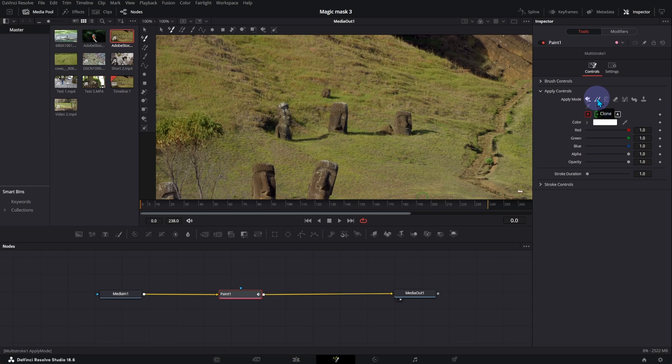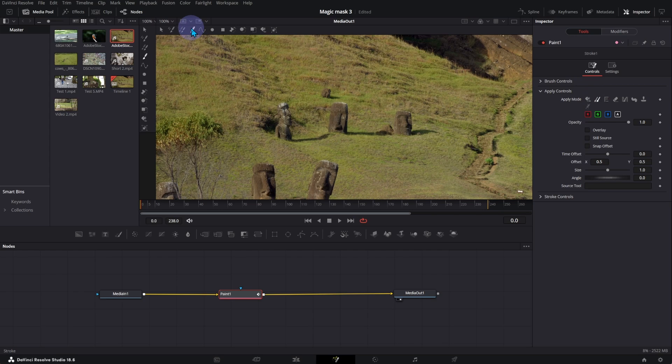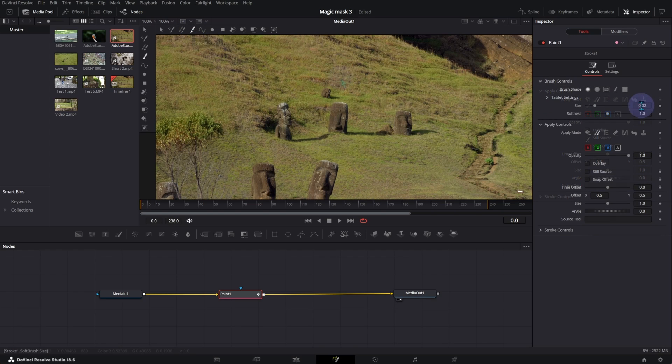Select Clone and Stroke. You can select the brush size and softness.